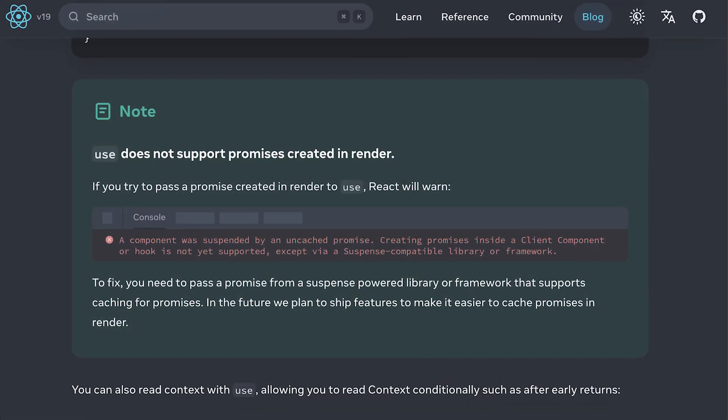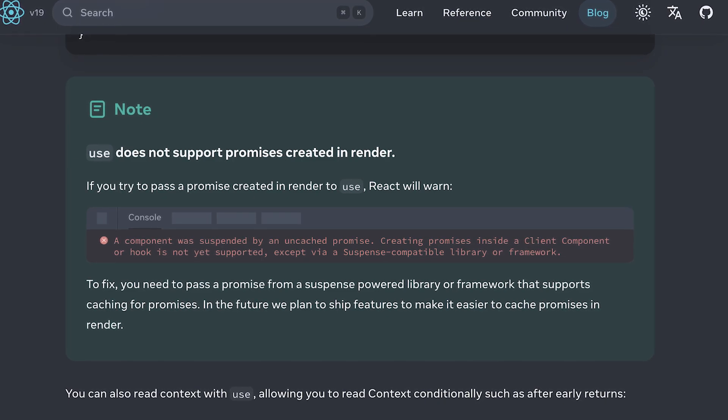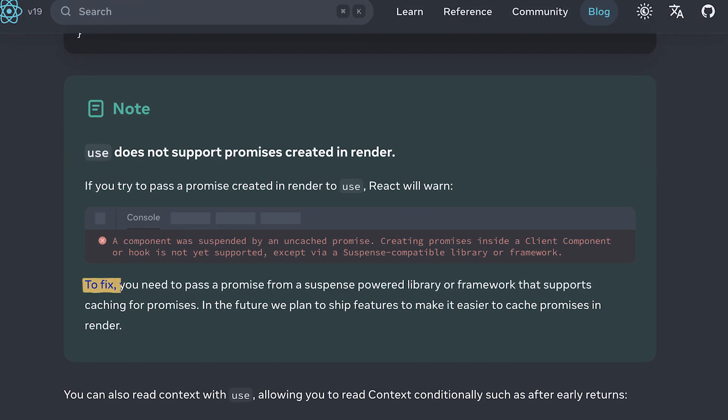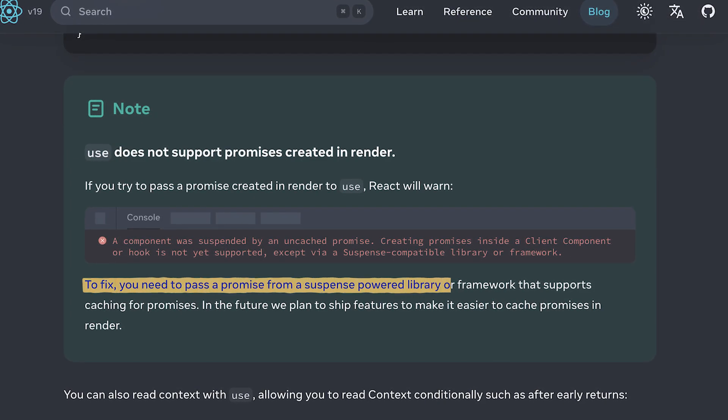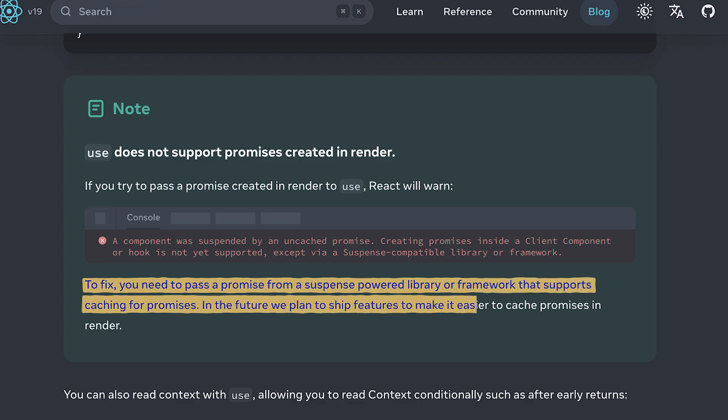React docs also provide guidance on how to fix this warning. To fix it, you need to pass a promise from a suspense-powered library or framework that supports caching for promises. In the future, we plan to ship features to make it easier to cache promises in render.